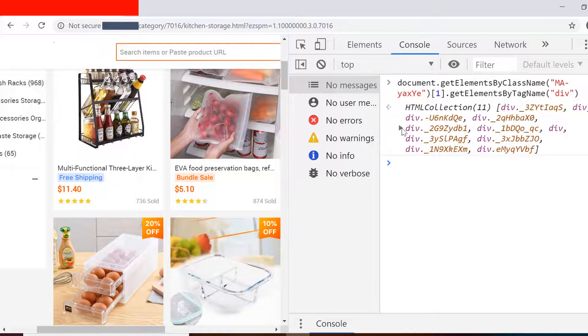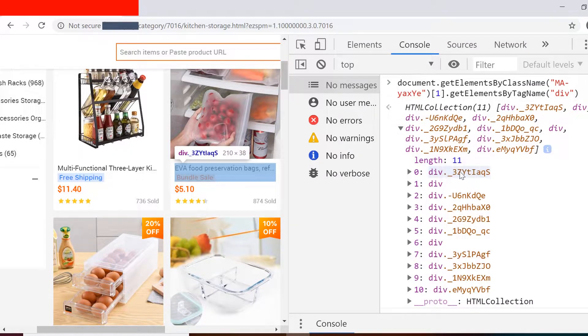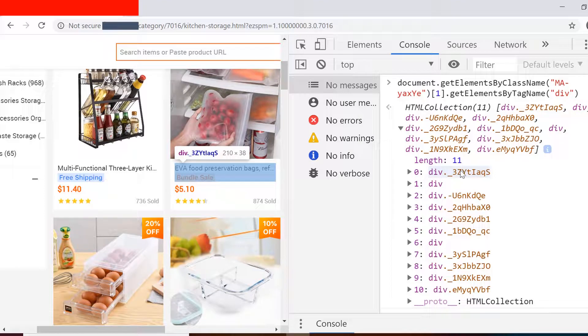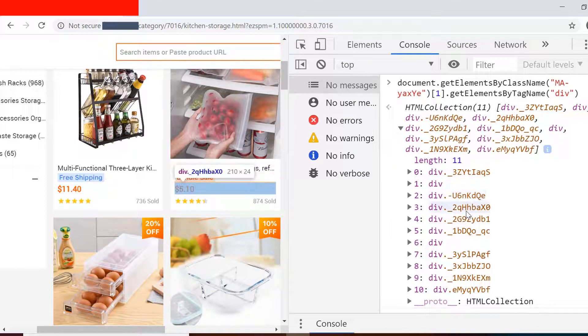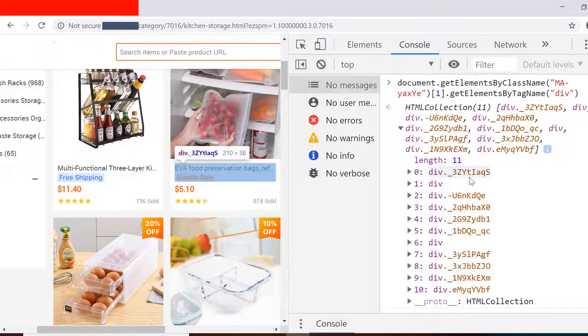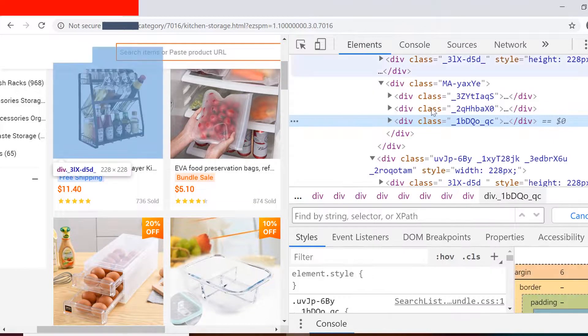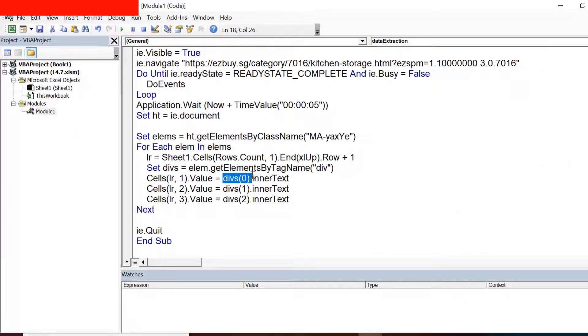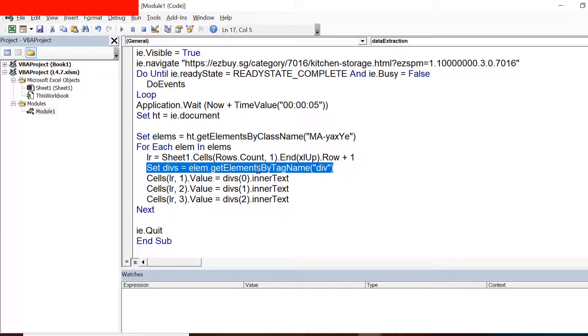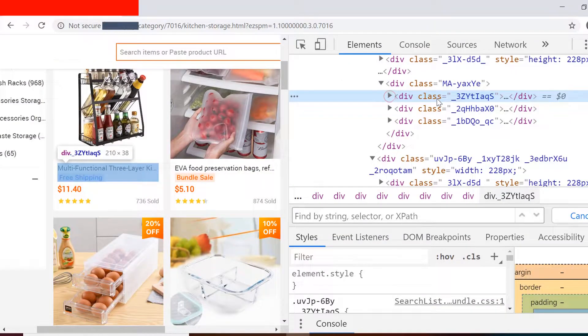So getElementsByTagName and then division. Now the problem is we should see here three divisions only but we are seeing 11 divisions. So that means there are some inner divisions present inside those three divisions that we were seeing. Now when we run that code, we were assuming that there were only three divisions. So we had given index 0, 1, and 2. Now that code is not going to work. That is not the right approach in this case.